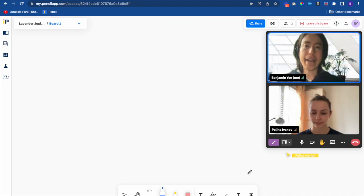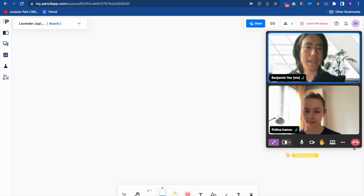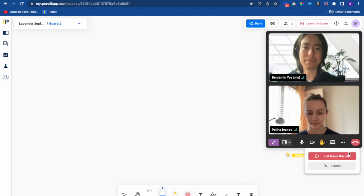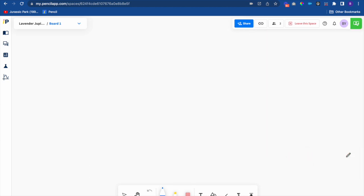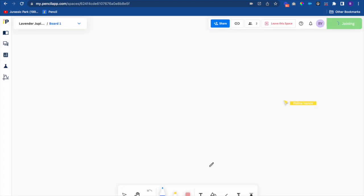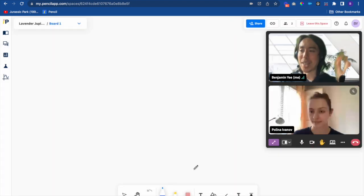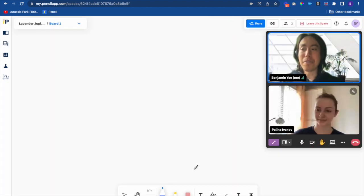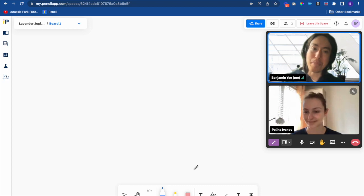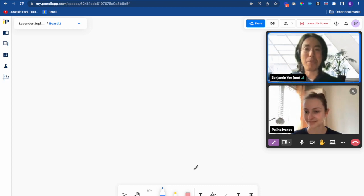I can also leave the call anytime by clicking the hang up button. If I rejoin the host can also end the call for all participants. That was the view from the participant's side. Have a great time using Pencil!